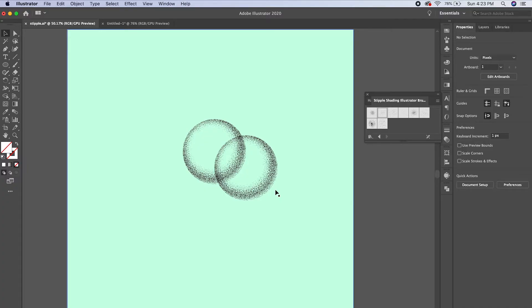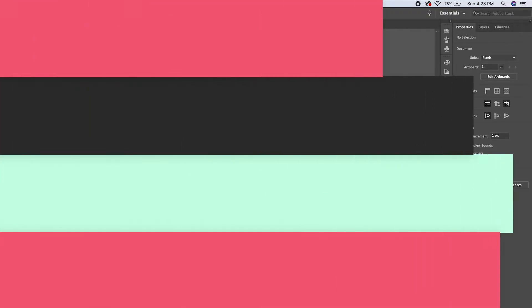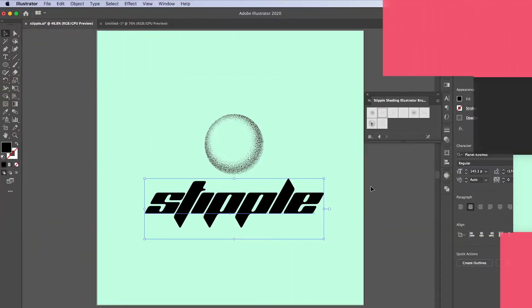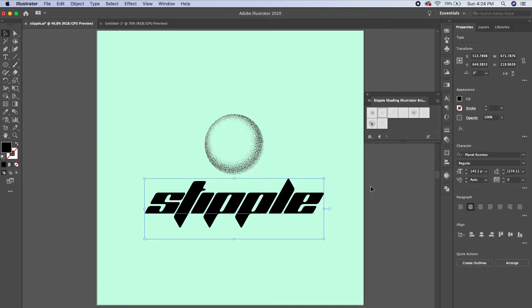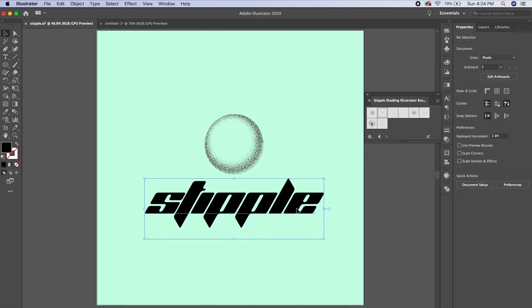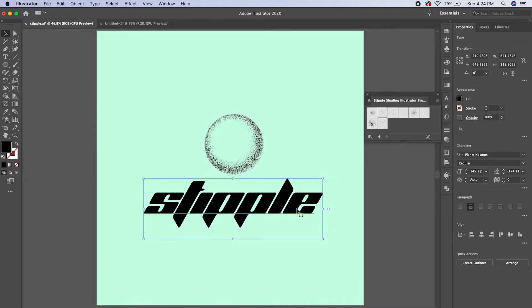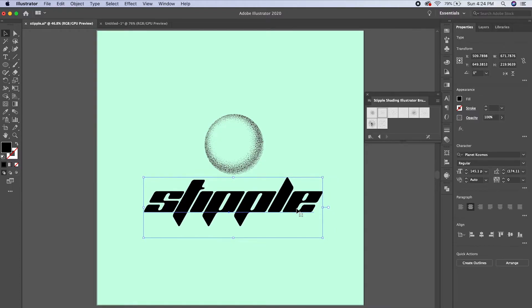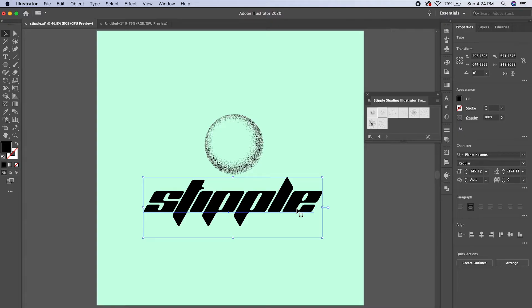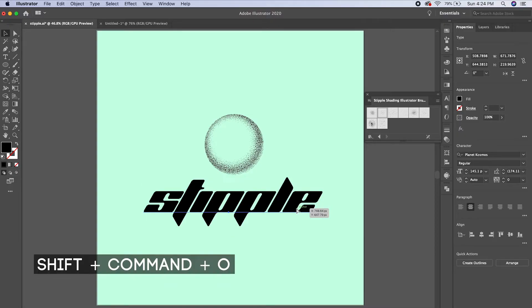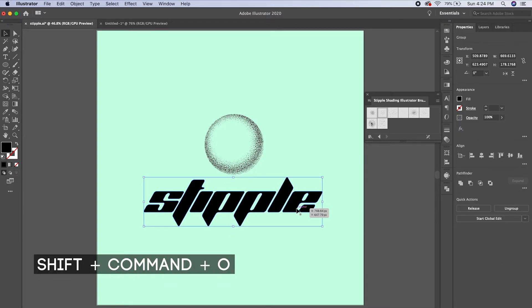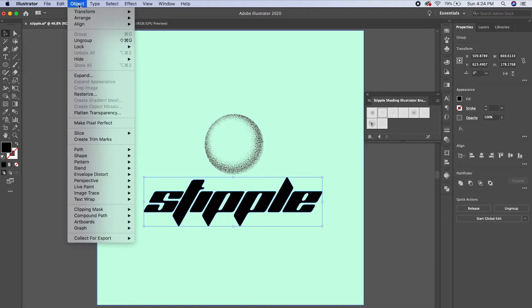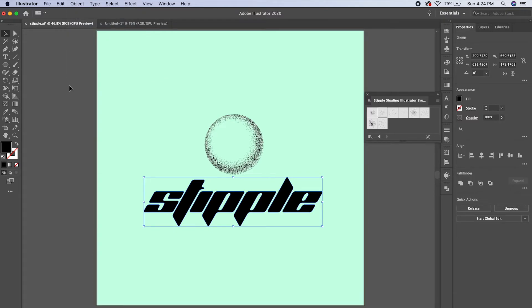Now I'm gonna show you exactly how I shaded the word that I showed you earlier as a compound path. Okay, so now I've got the word stipple typed out in this font called Planet Cosmos. I really like this font. And so to start off, I'm going to convert this text into outlines. I'm gonna press Shift+Command+O, or you can go to Object and Expand. So now it's outlines.